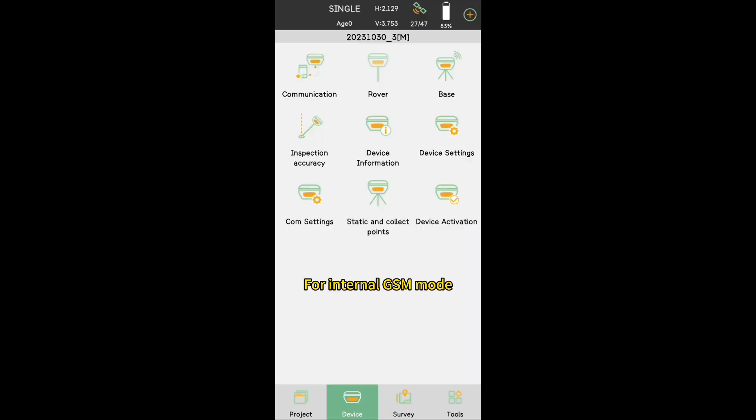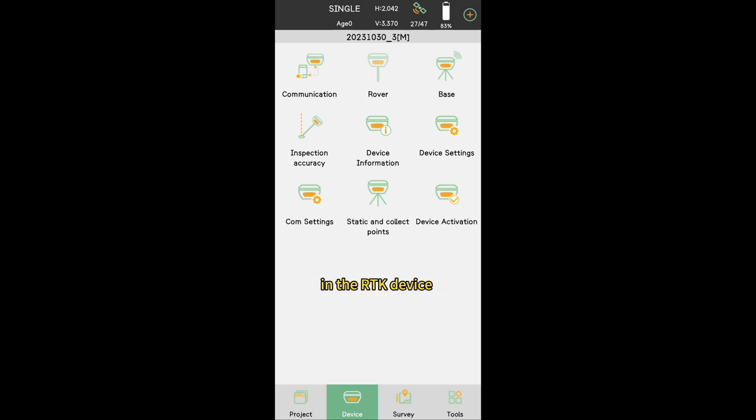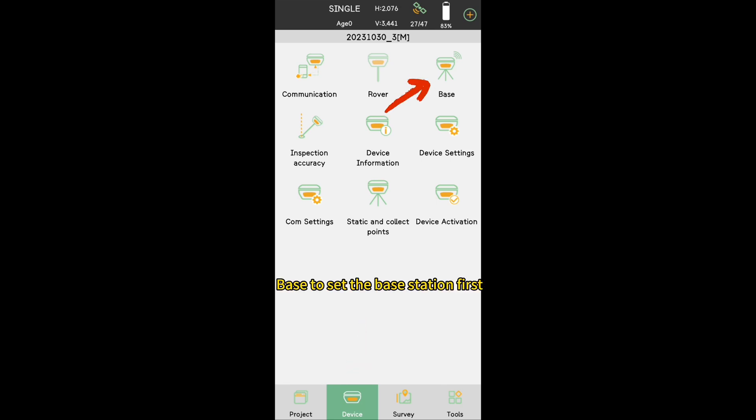For internal GSM mode, you need to insert a SIM card in the RTK device. Go to Device, Base to set the base station first.